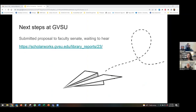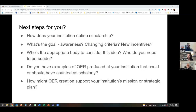With all these ideas in mind, we wrote up a proposal to get OER considered as our top-tier Category 1 scholarship and submitted it to Faculty Senate. It's been made a charge with FPPC — our Faculty, Personnel, and Policy Committee — for the academic year, and we are waiting to hear the outcome. If you'd like to read it, it's been made available in our institutional repository and you can access it via this link. In closing, we'd like to offer some possible next steps and questions to ask if you're interested in advancing the idea of OER as scholarly work at your institution.